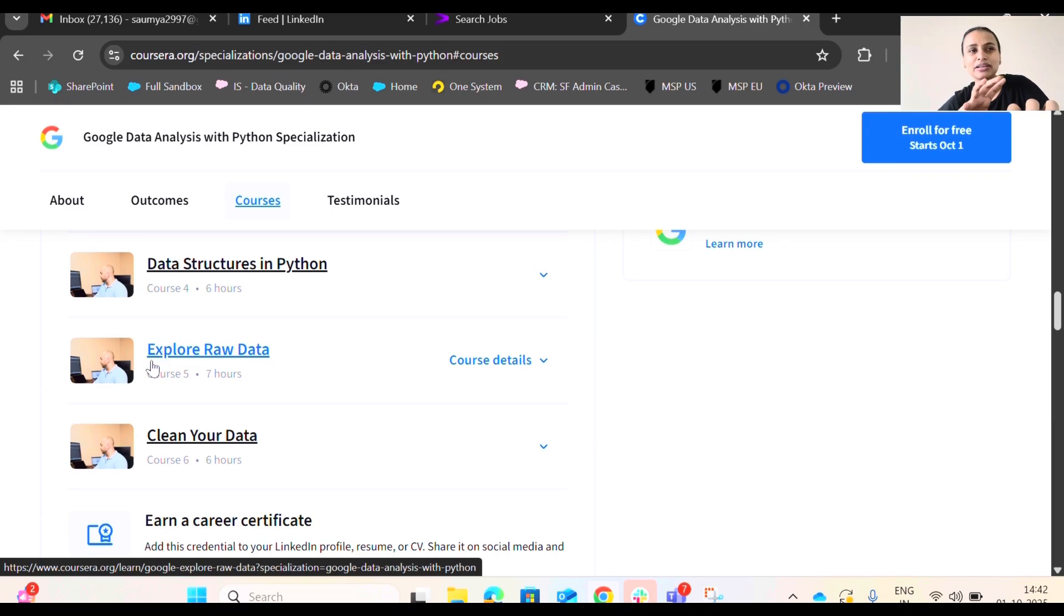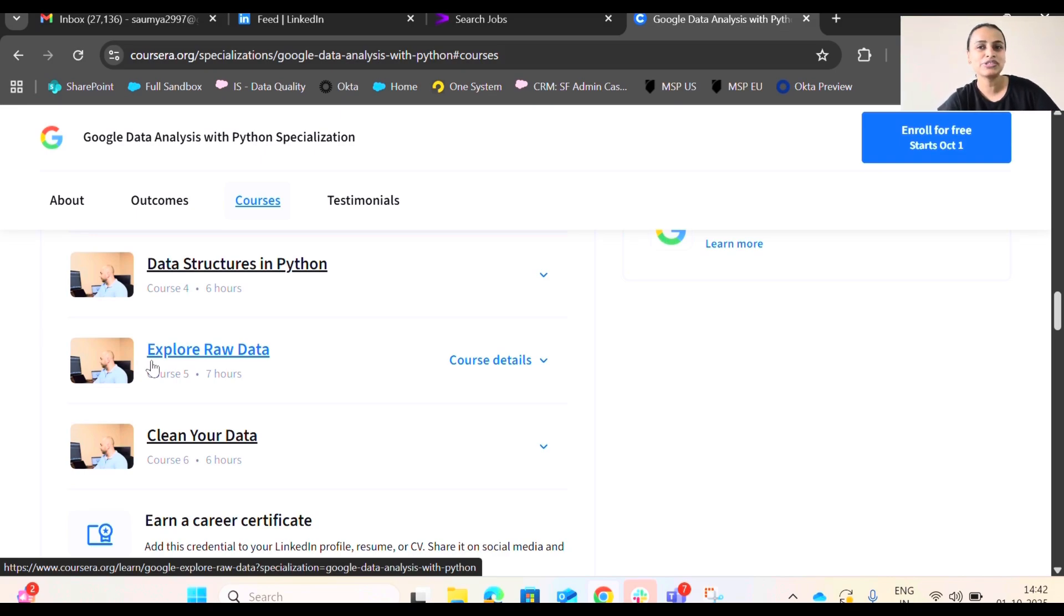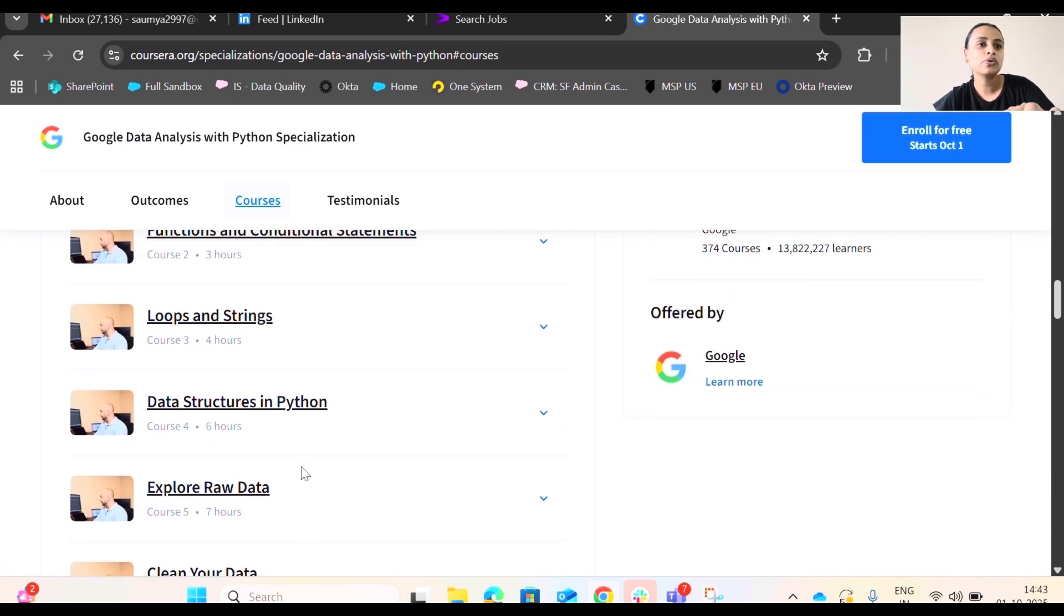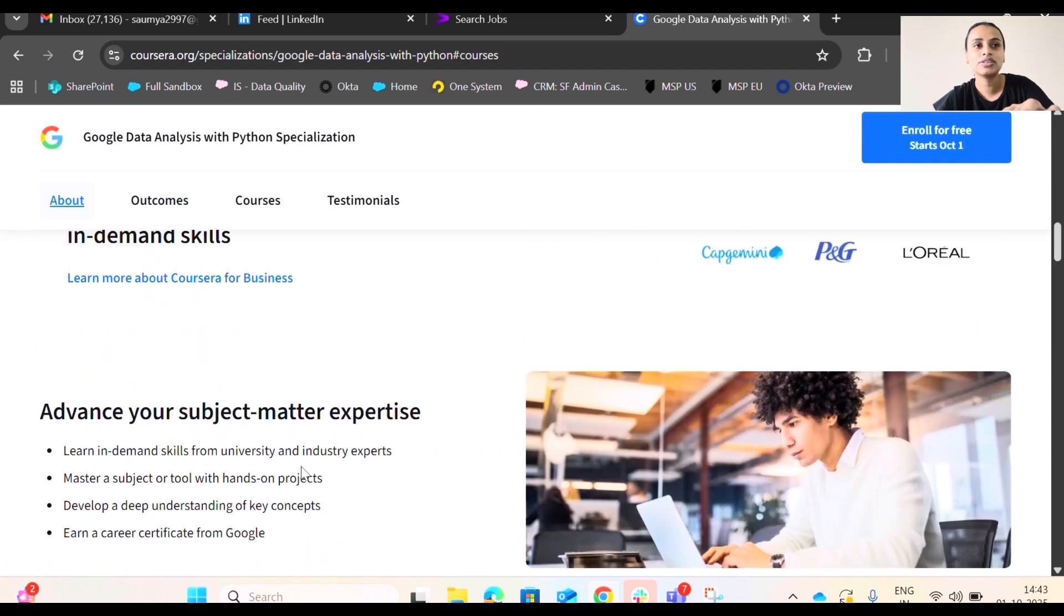Under these courses, you will be learning a lot of Python here. But again, you will be introduced to the data, how you're going to clean the data using Python. So this is one of the best courses I would say, because this is something that industry really demands right now. So these are all the six courses that you will be going through.